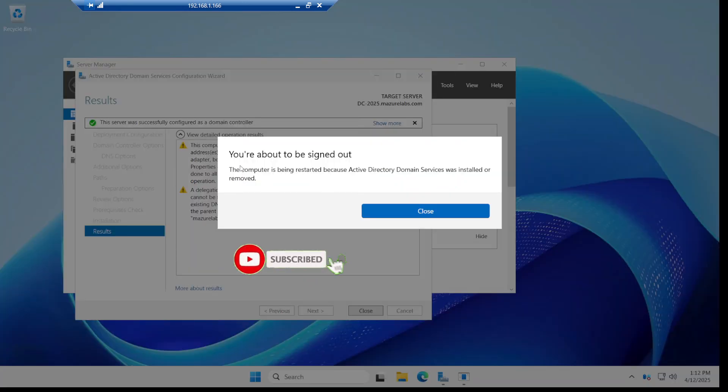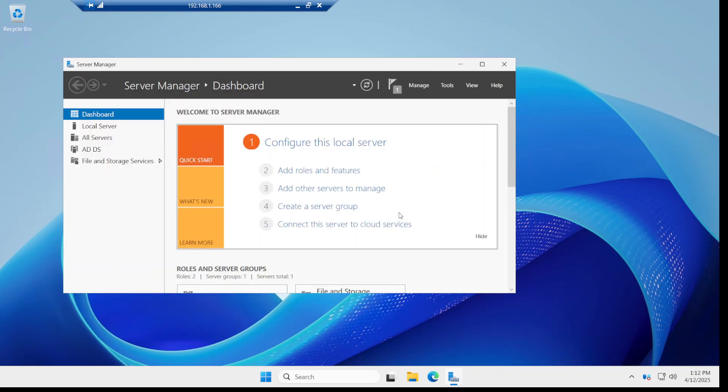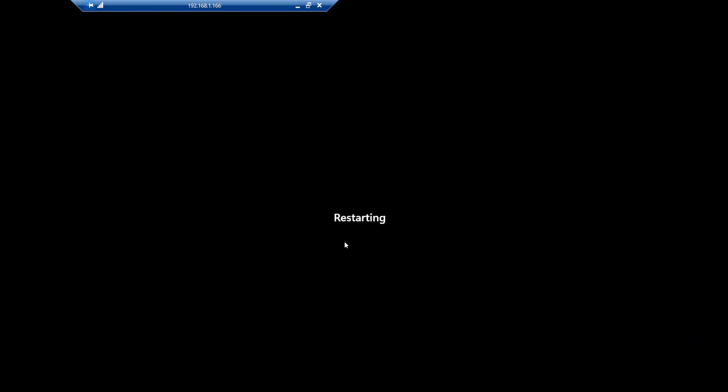Alright, so it completed and it's going to reboot automatically, telling me you're about to be signed out. It's going to reboot and I'm going to pause and come back when it comes back.